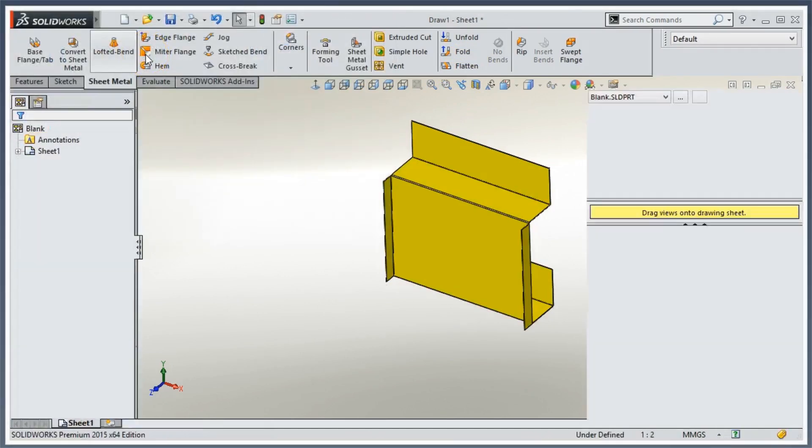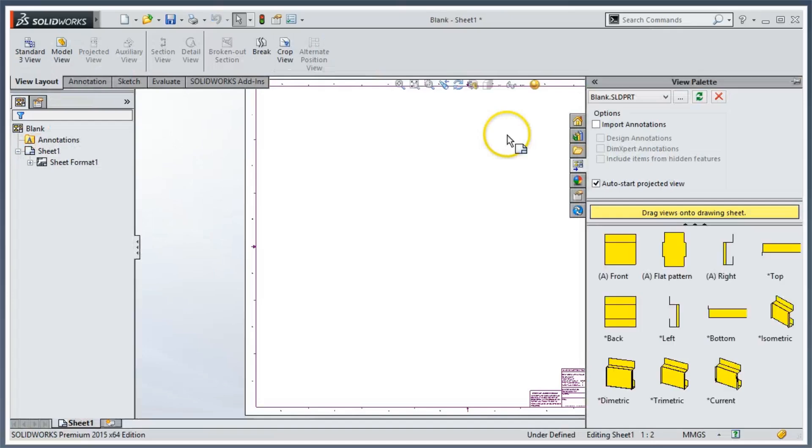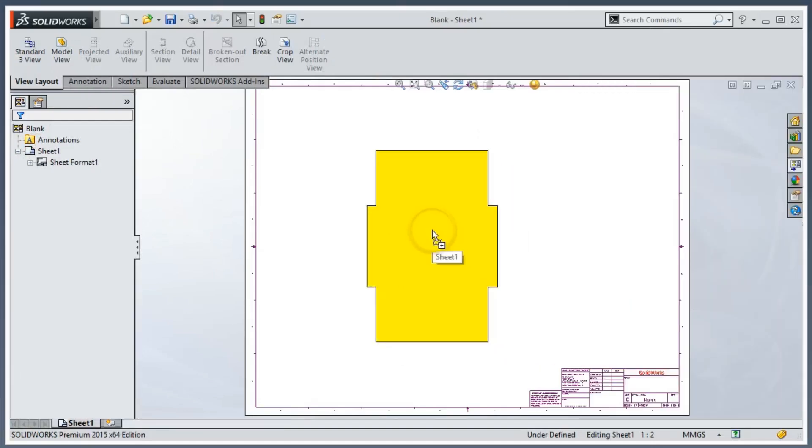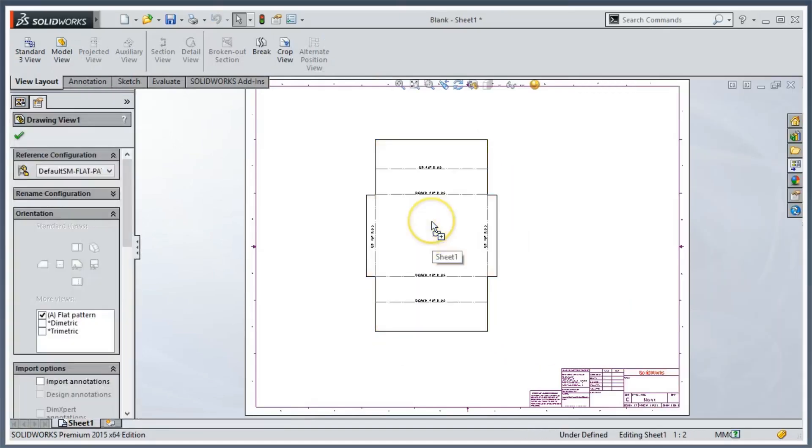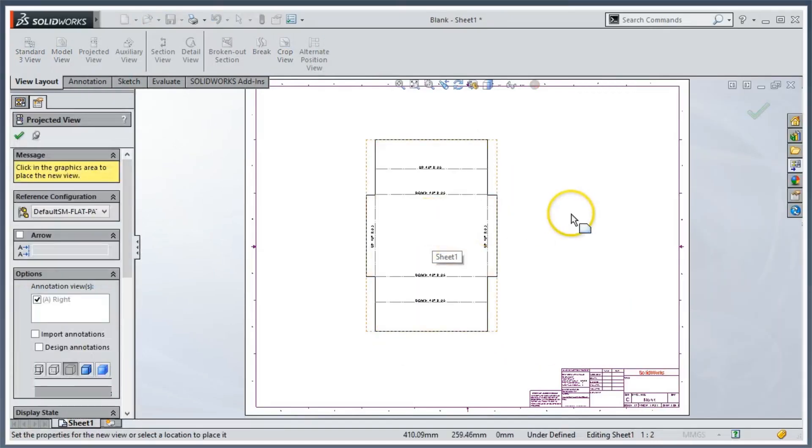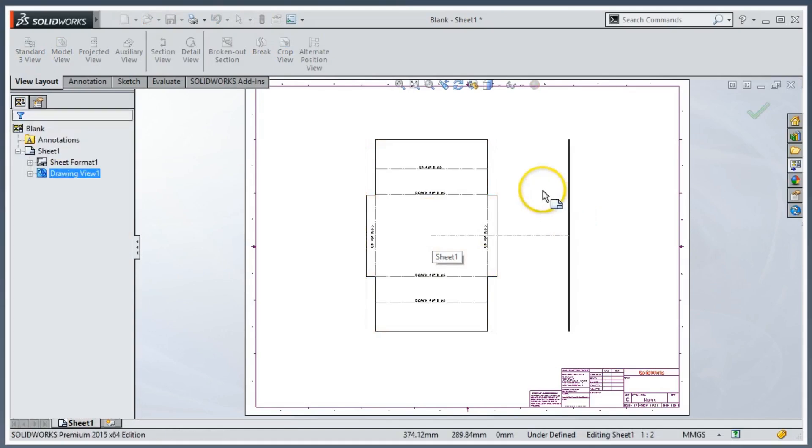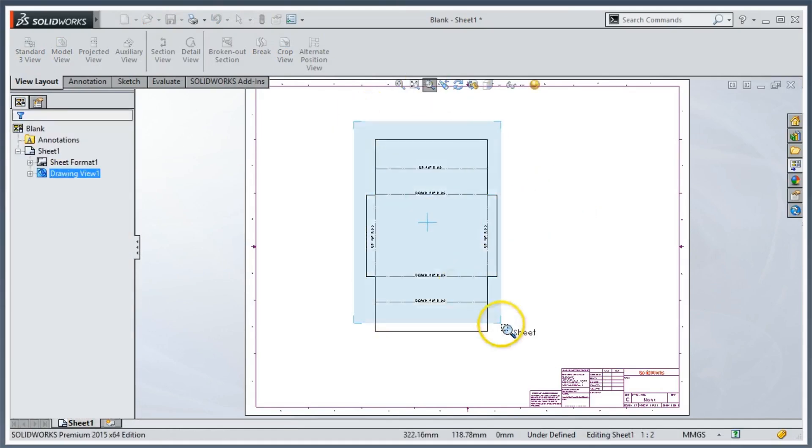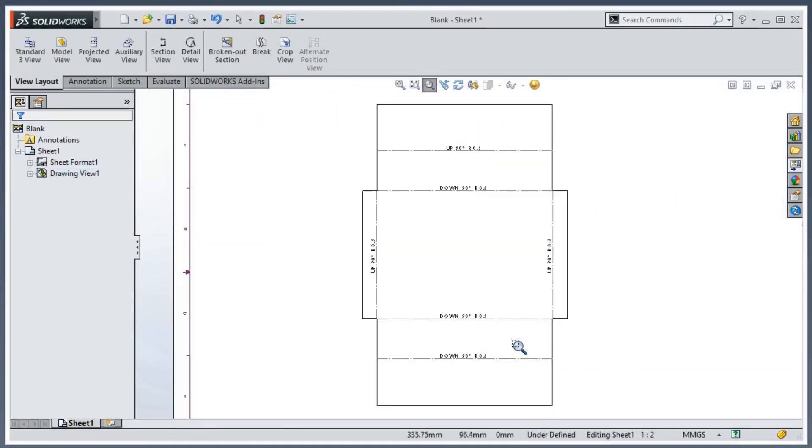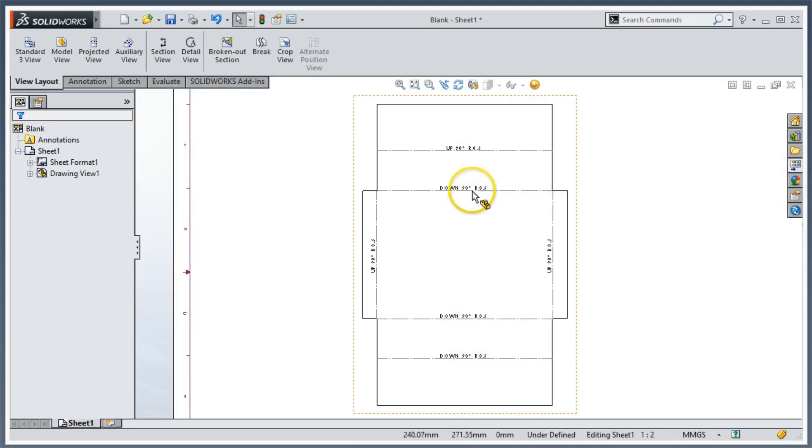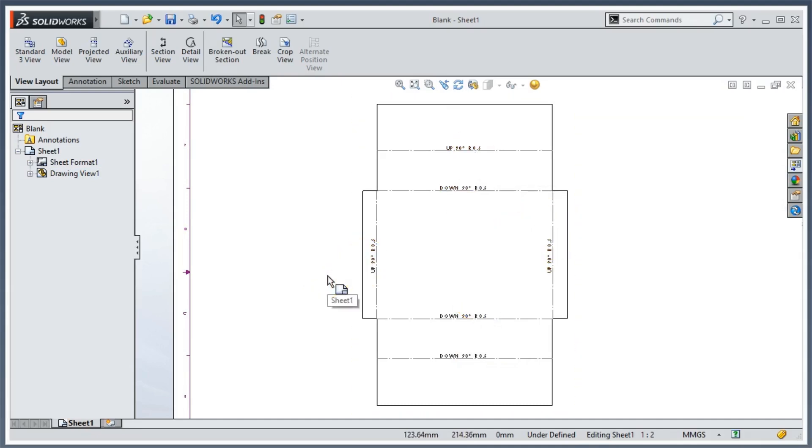And then we're going to drag in our flat pattern. We'll escape out of that and zoom in a little bit. And if we notice, all we have are our bend notes and bend lines here. We don't see our grain direction here.